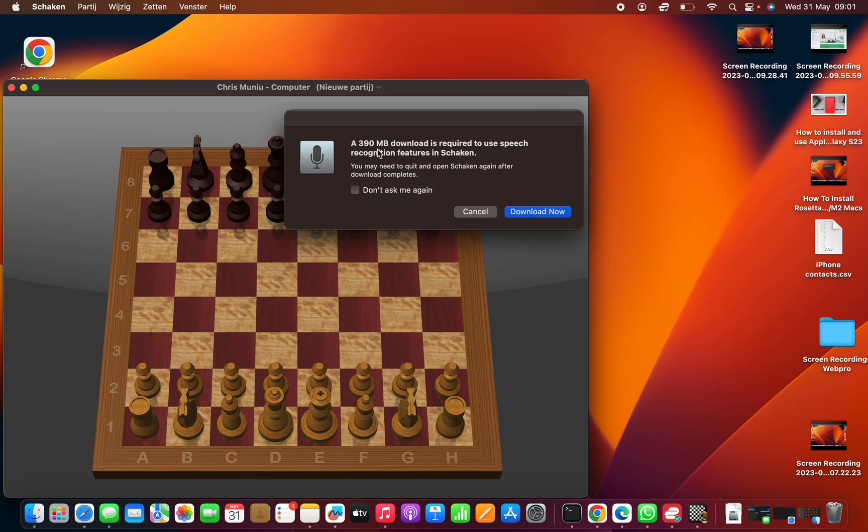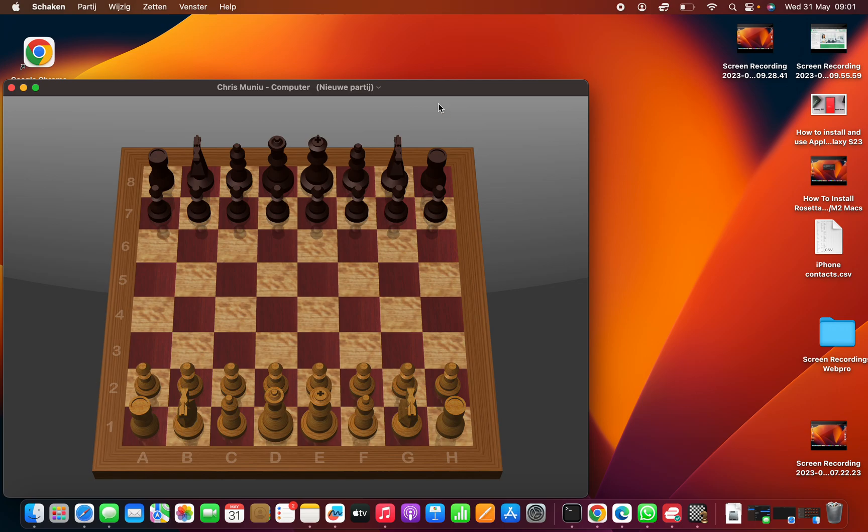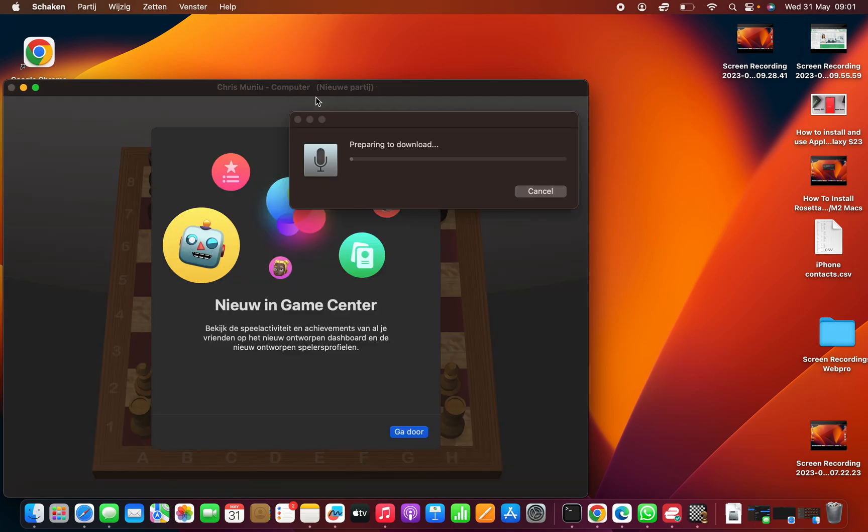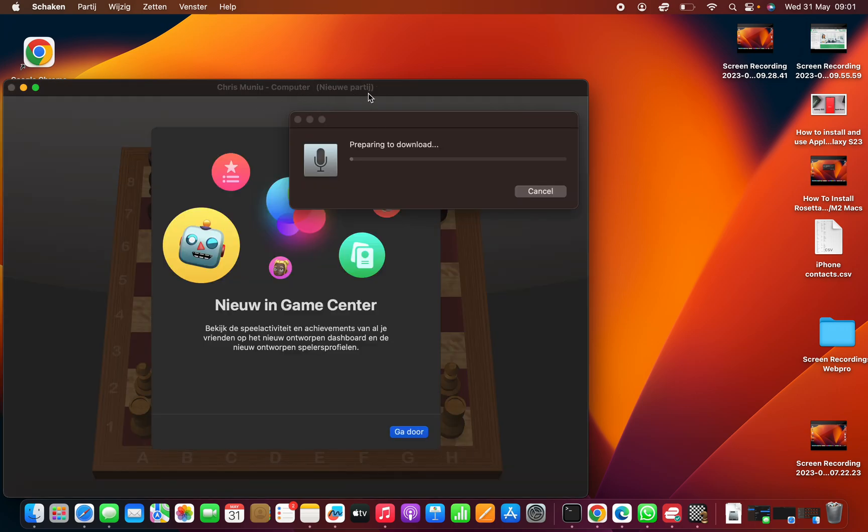As you can see, we need 390 MB to download that new language. Just click on that and it's going to download the new language. But as you can already see, the language here is Dutch.